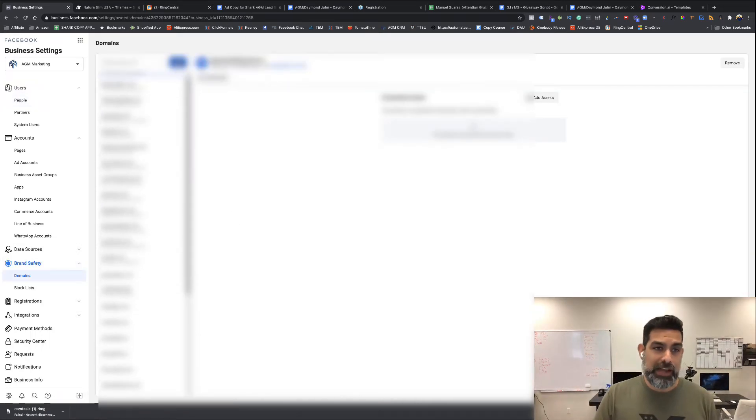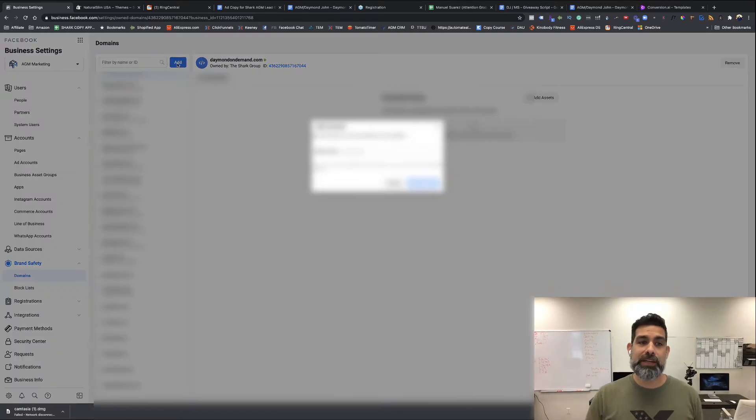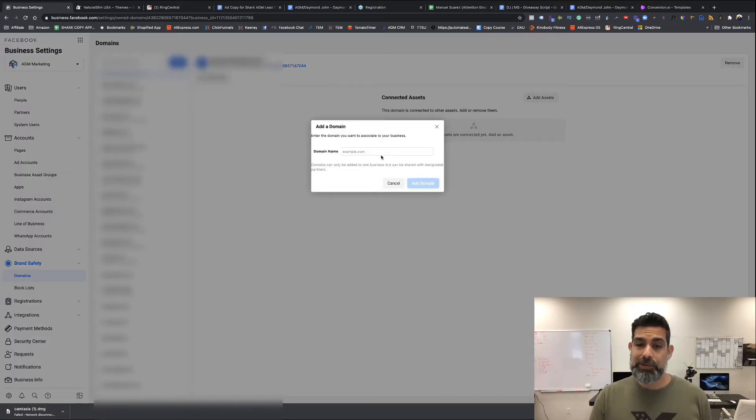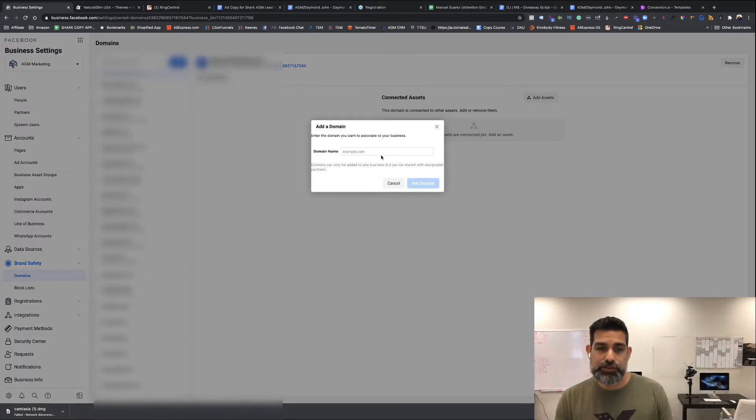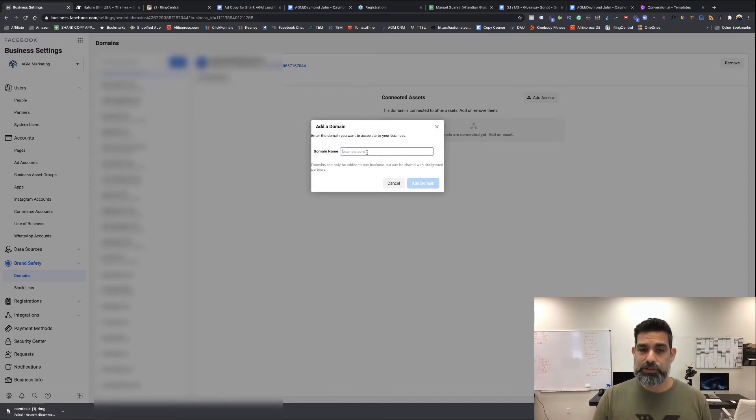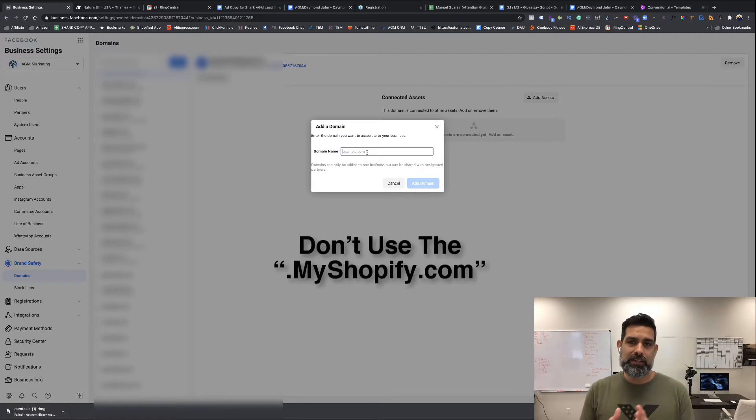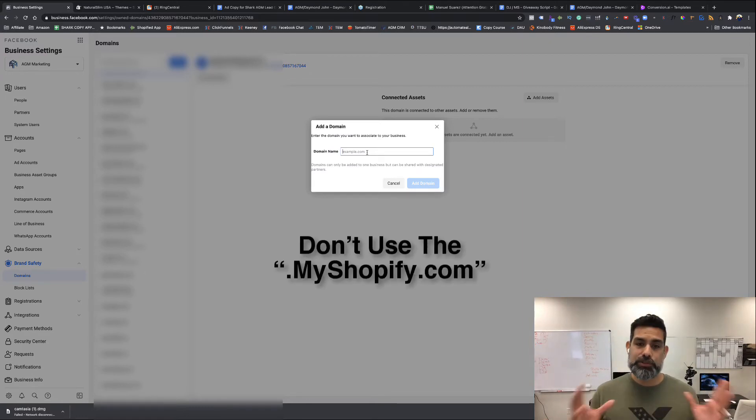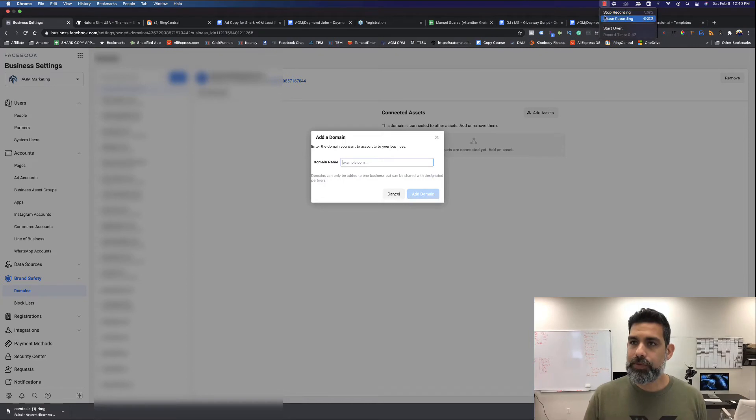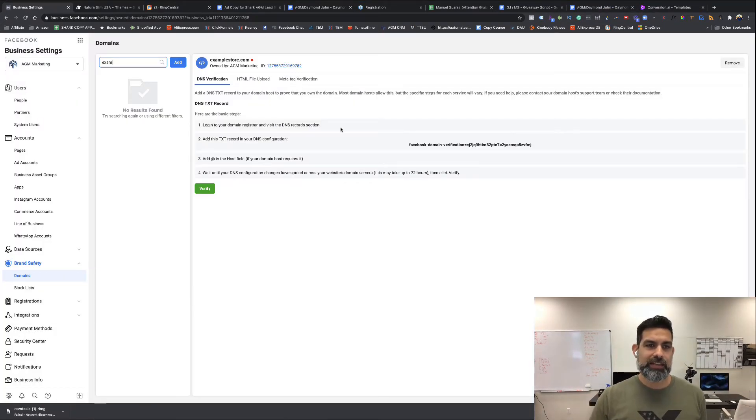Now we want to add a domain to our business manager so we can get the code we need to verify this inside your Shopify store. You're going to type in your Shopify domain—not the one that's my.shopify.com but your store domain. Type in your store name, hit add, and you're going to get something like this.